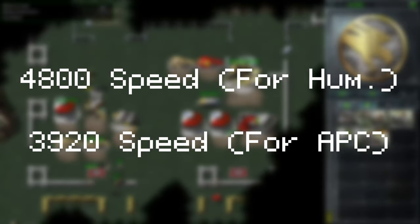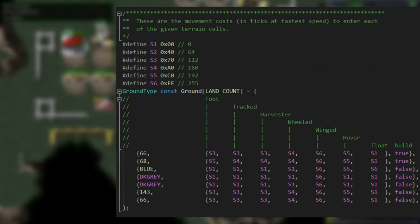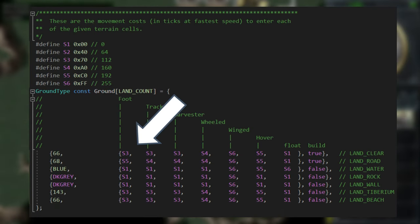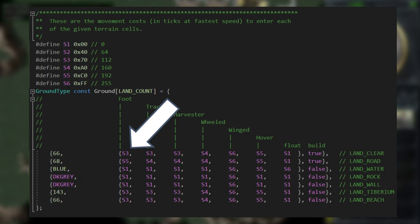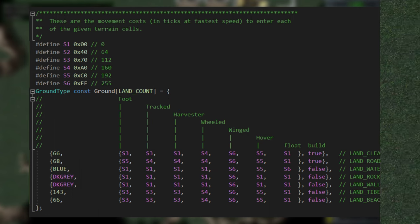This is the answer to this mystery. There is a problem with these movement types that I can't really explain. Basically, a foot movement type is broken and acts very strangely. If we change the S value, nothing changes.